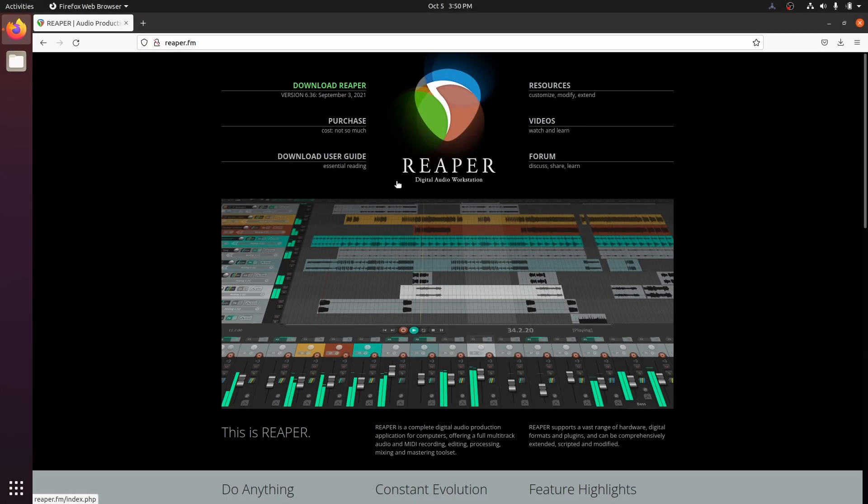Let's briefly touch on Reaper. Reaper is one of the most capable DAWs on the market, period. It will stand up against Pro Tools, Cubase, Logic, and others every day of the week. Plus, it's only $60 for the full license, which is incredible.